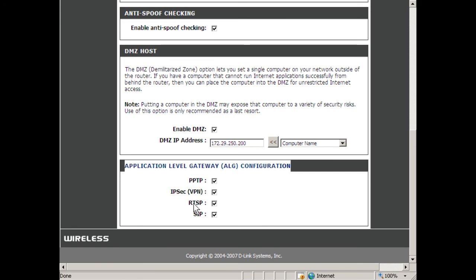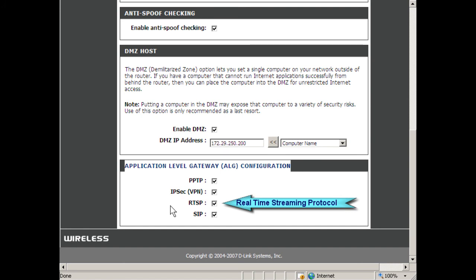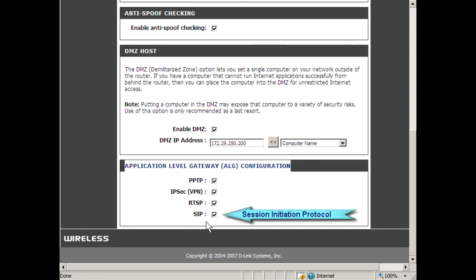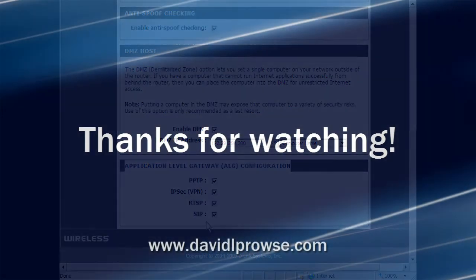Also, RTSP, which is real-time streaming protocol. Things like QuickTime and RealPlayer will use this. And there's also SIP, session initiation protocol. Voice over IP and other types of streaming phone services will use this.